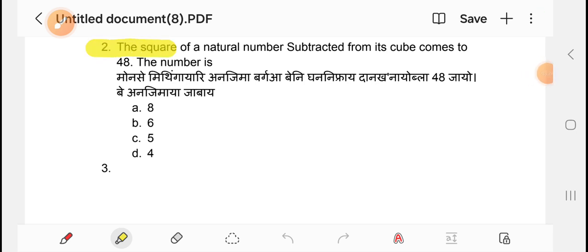The square of a natural number subtracted from each cube.